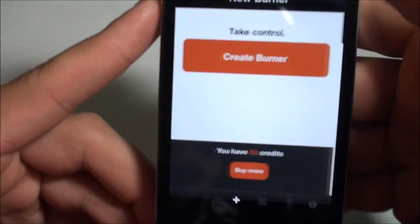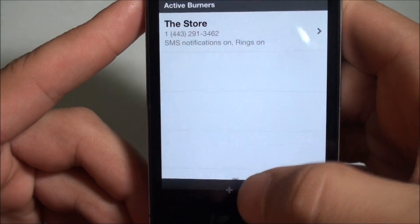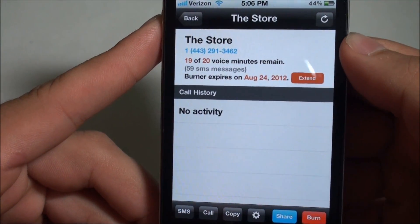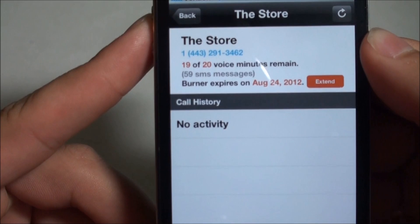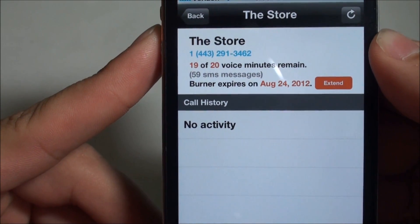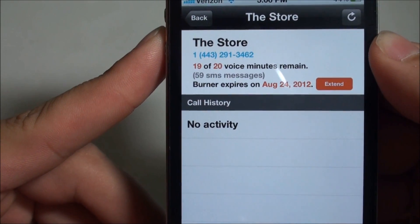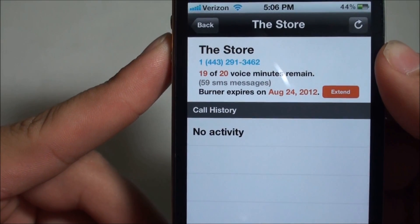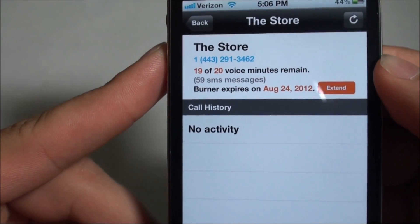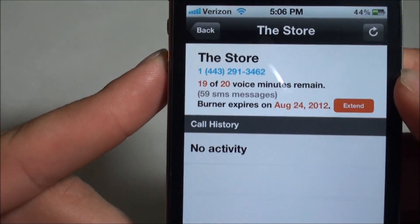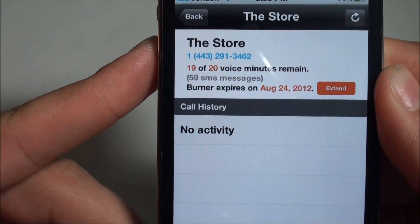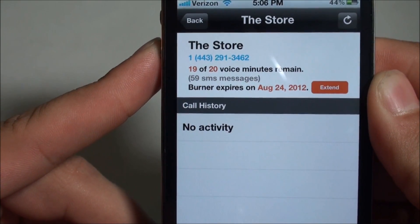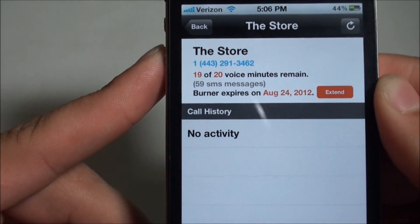I have already gone ahead and set up just a three-credit burner. You'll see here it's good for 60 SMS messages and 20 voice minutes. I've already used a message and a voice minute testing this out. I don't care if you guys see the number because it's a burner number, so call it all you want — I can just burn it and deactivate it.